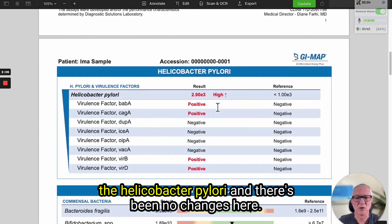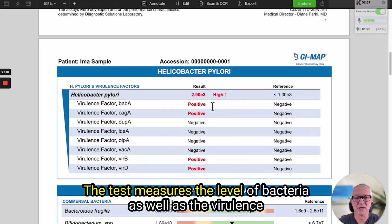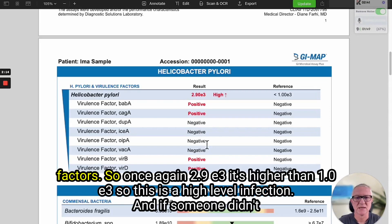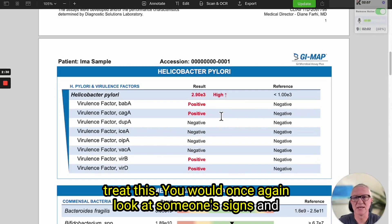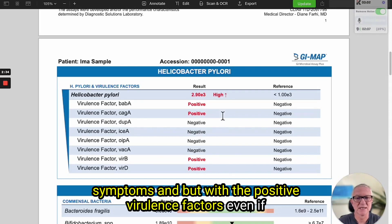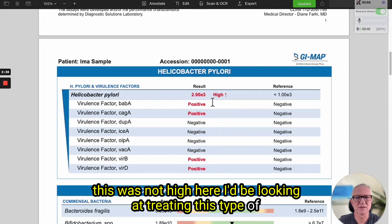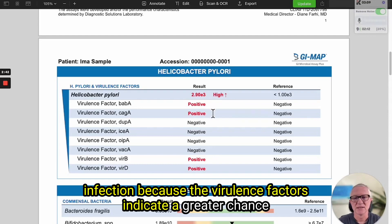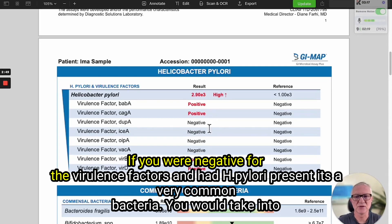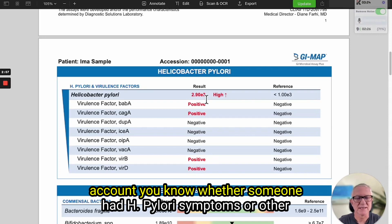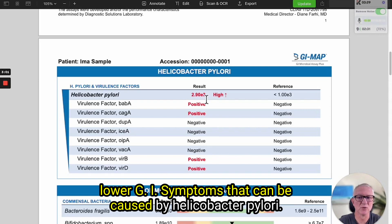On the next page we've got the Helicobacter pylori and there's been no changes here. The test measures the level of bacteria as well as the virulence factors. So 2.9 E3 is higher than 1 E3, so this is a high level infection. If someone didn't have positive virulence factors you wouldn't necessarily treat this — you would look at someone's signs and symptoms. But with positive virulence factors, even if the level wasn't high, I'd be looking at treating this type of infection because the virulence factors indicate a greater chance of ulcers, gastric cancer, and other problems from Helicobacter. If you were negative for the virulence factors and had H. pylori present, you'd take into account whether someone had H. pylori symptoms or other lower GI symptoms.